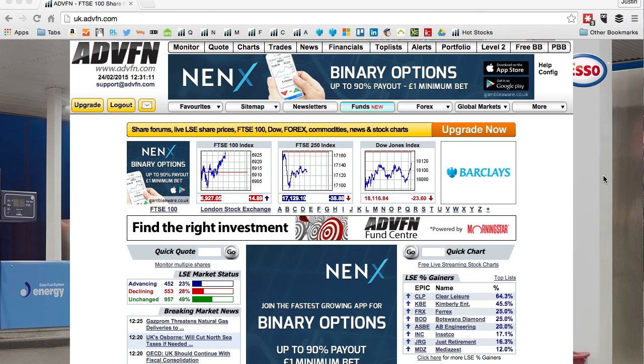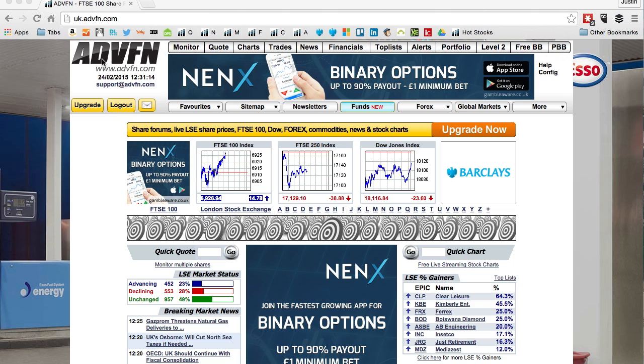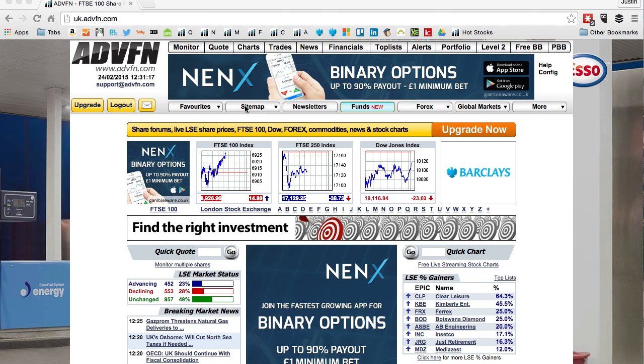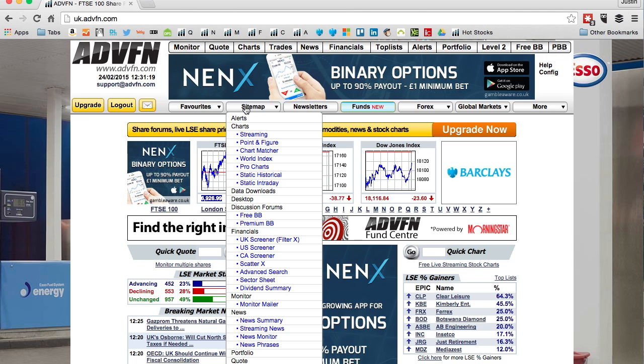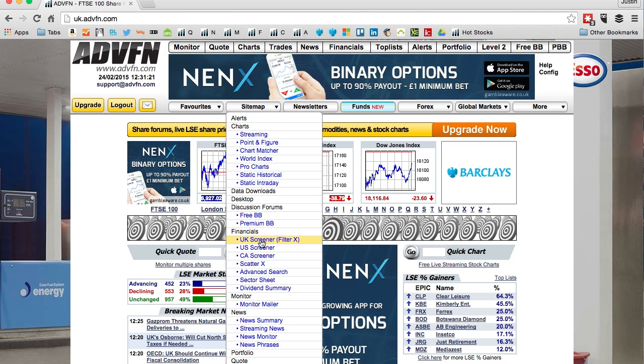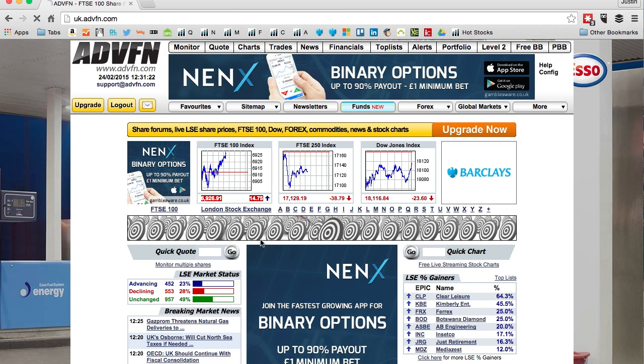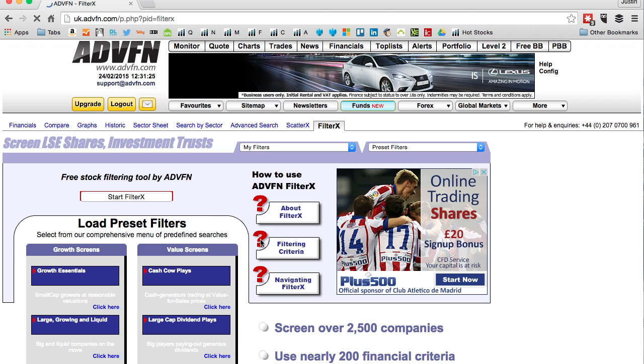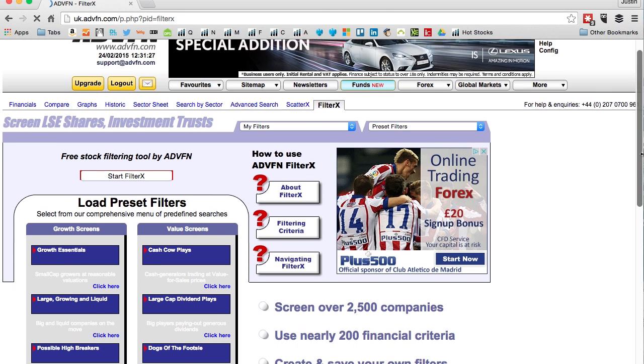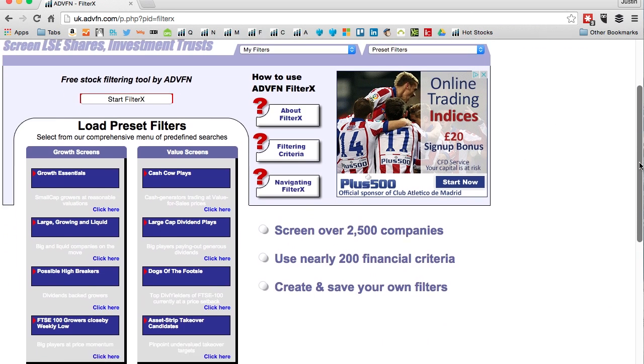Here we are on the ADVFN website. To find the screener, click on sitemap. This is where the screener is - scroll down to UK screener filter X and up it loads.